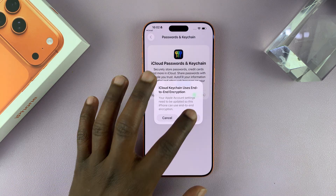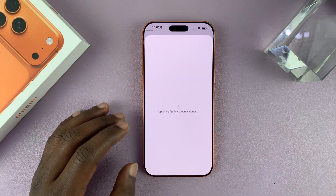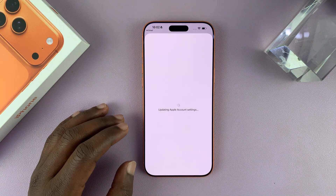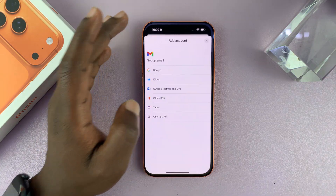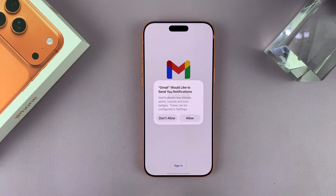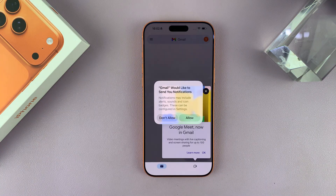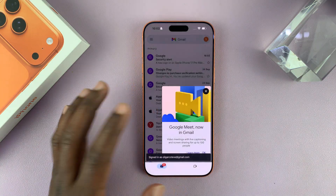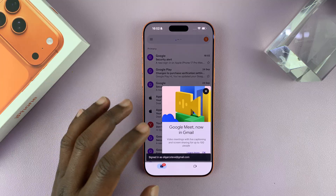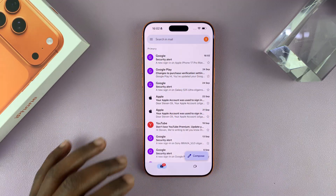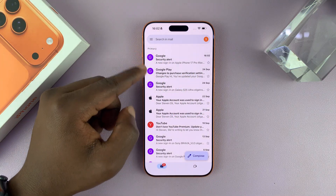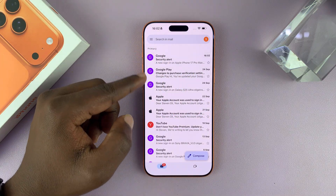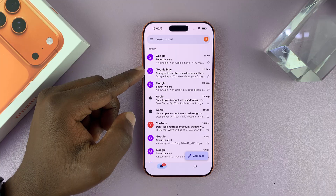And then now you should be able to sign in. I'm going to go back to Gmail. Once you're signed in, you're going to get some notifications and some pop-ups and alerts. But as you can see, I'm signed in to my Google account.